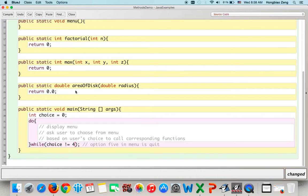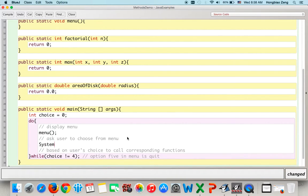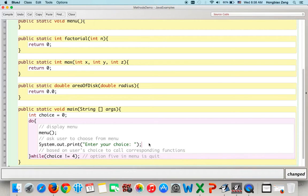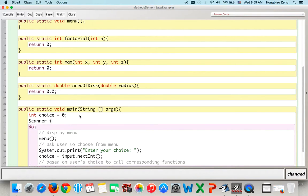Before writing those functions, we can write the main function first. For example, we call the menu function to display the menu. Then we ask the user to enter the choice: system.out.print (without println, so no new line). Then we get user's choice with choice equals input.nextInt(). We need a Scanner object: Scanner input = new Scanner(System.in).